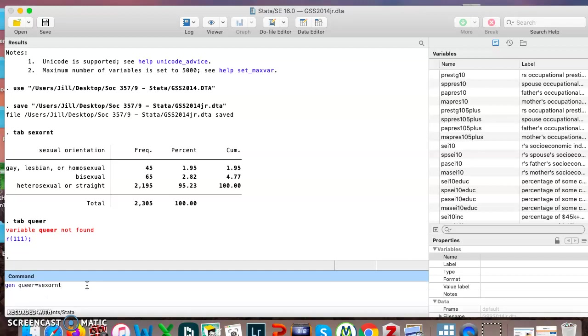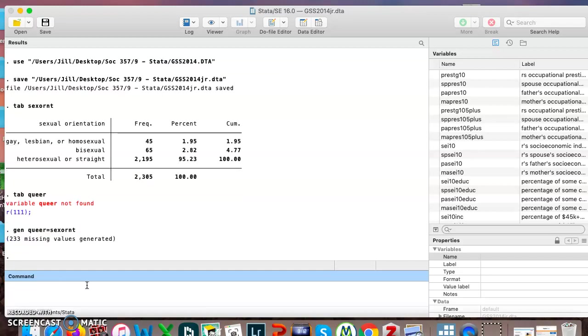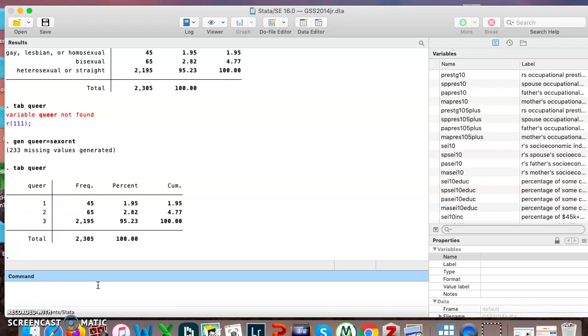And I'm telling it to create queer as a new variable and make it exactly equal to sexual orientation. Just copy everything. I hit enter, and it says 233 missing values generated.